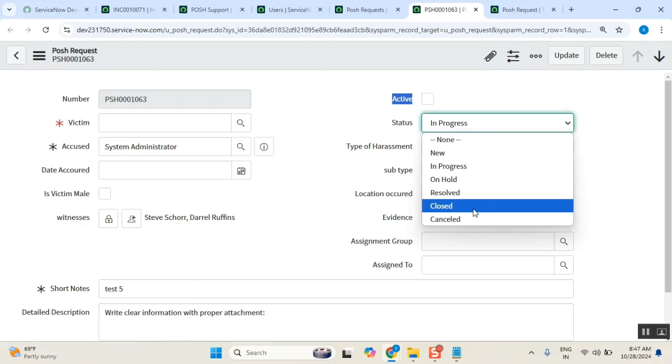Understood everyone? Yes sir, got it. Now you will ask me one question sir, what is the difference between resolved and closed? Correct? Yes.